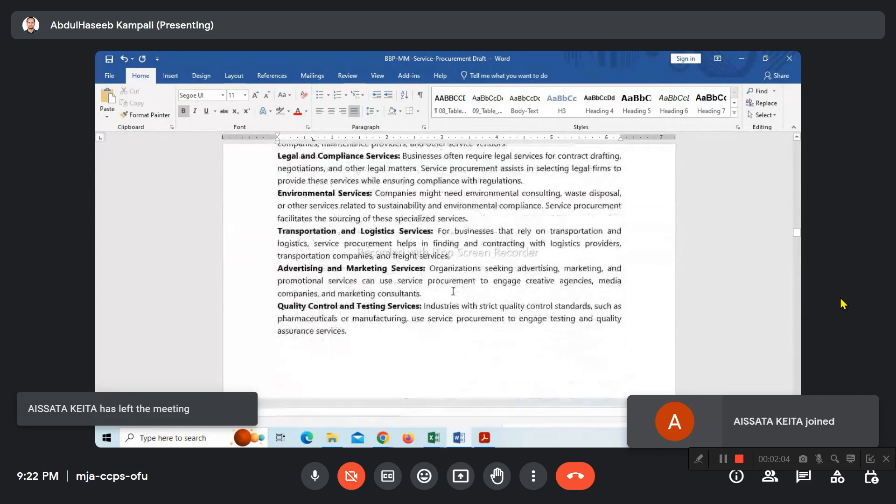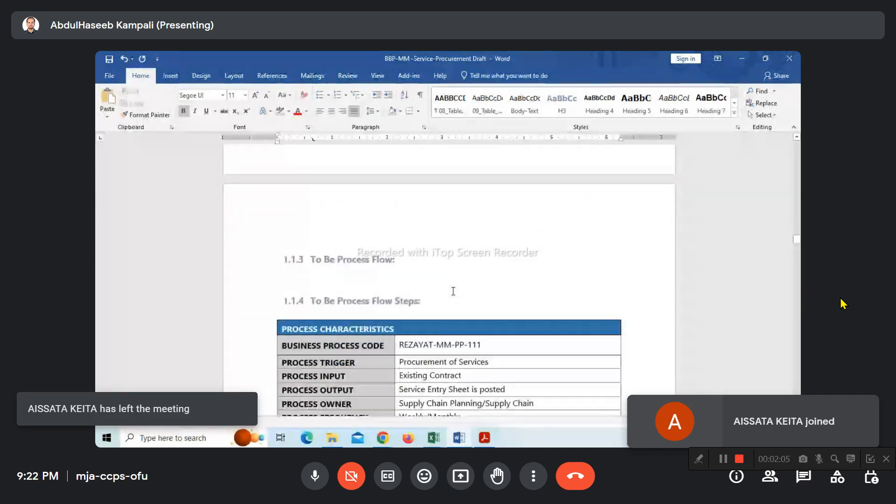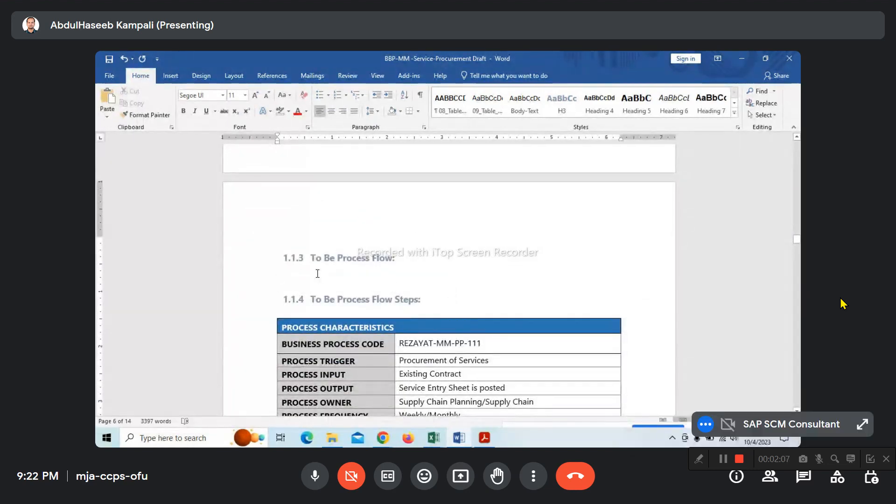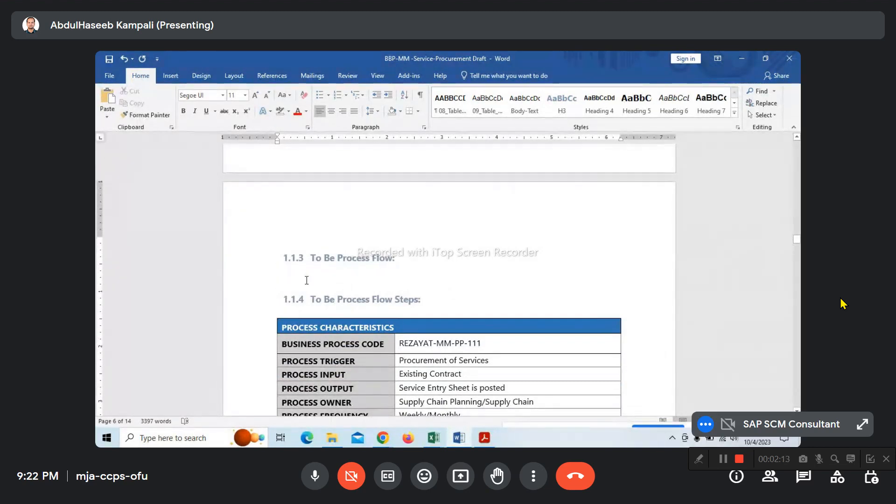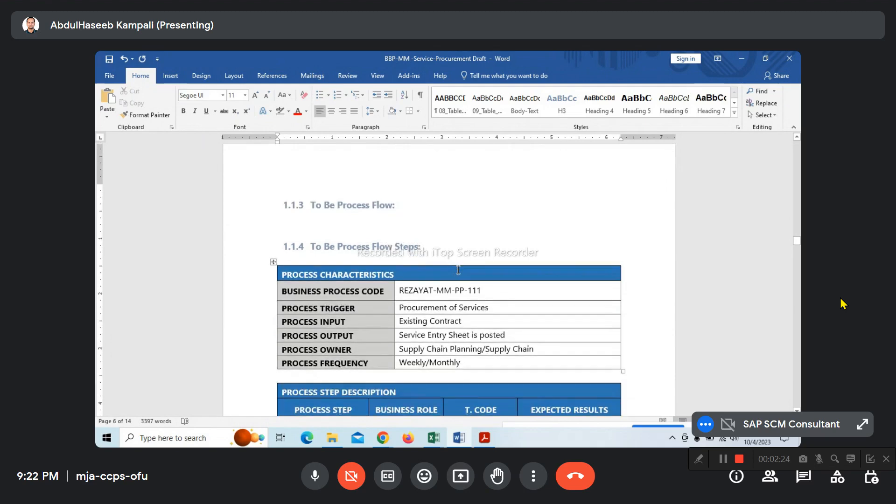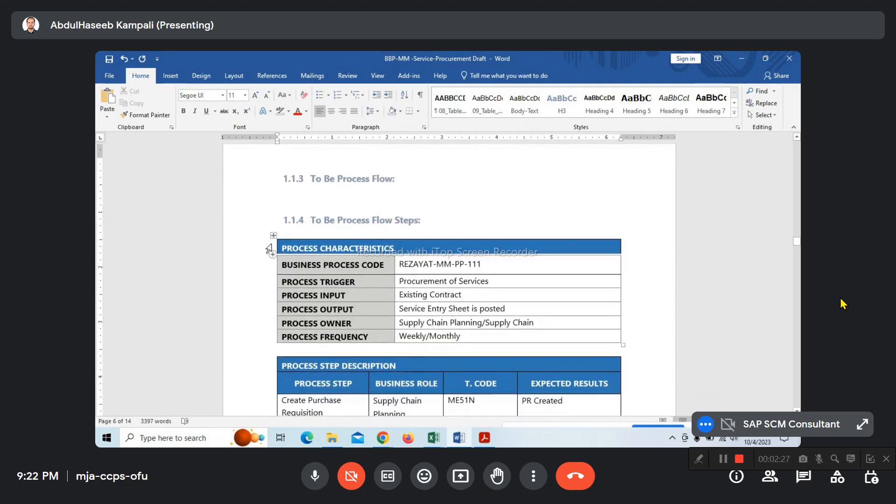I'm preparing the to-be process flow. It's available under fit-gap, but I'm still expecting some corrections. Once corrected, I will put the to-be process flow here. These are high-level steps.